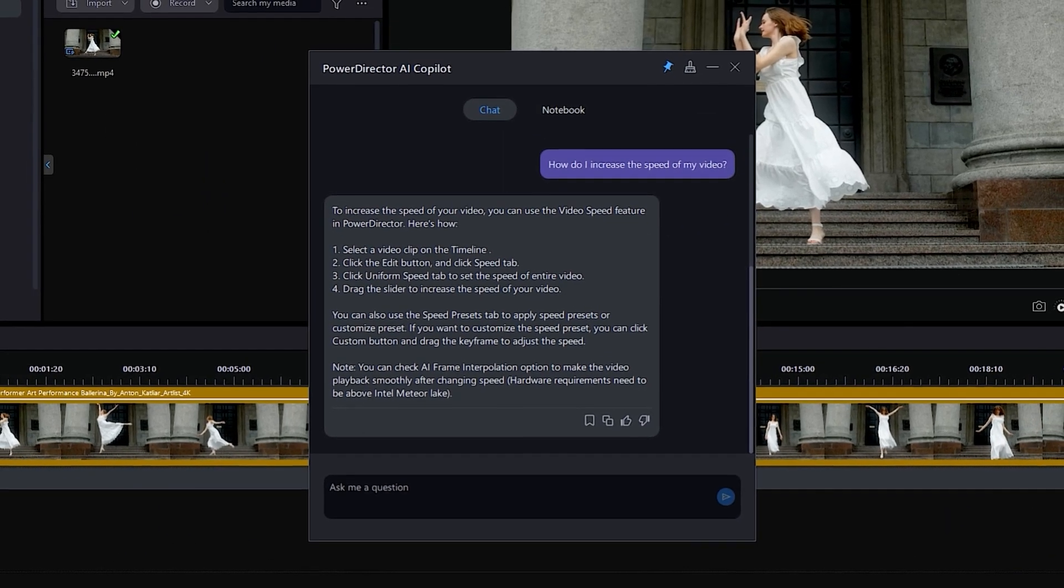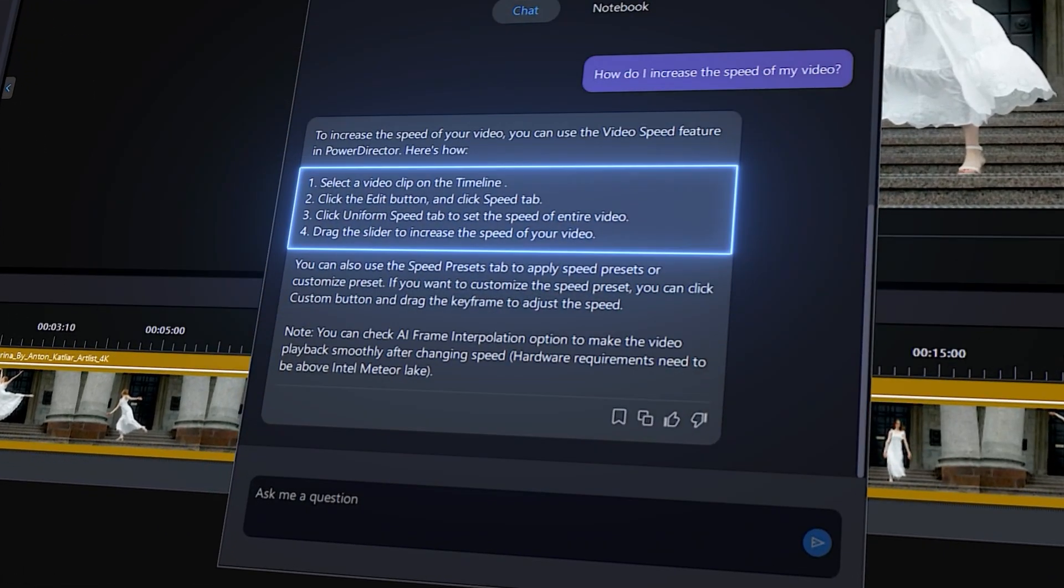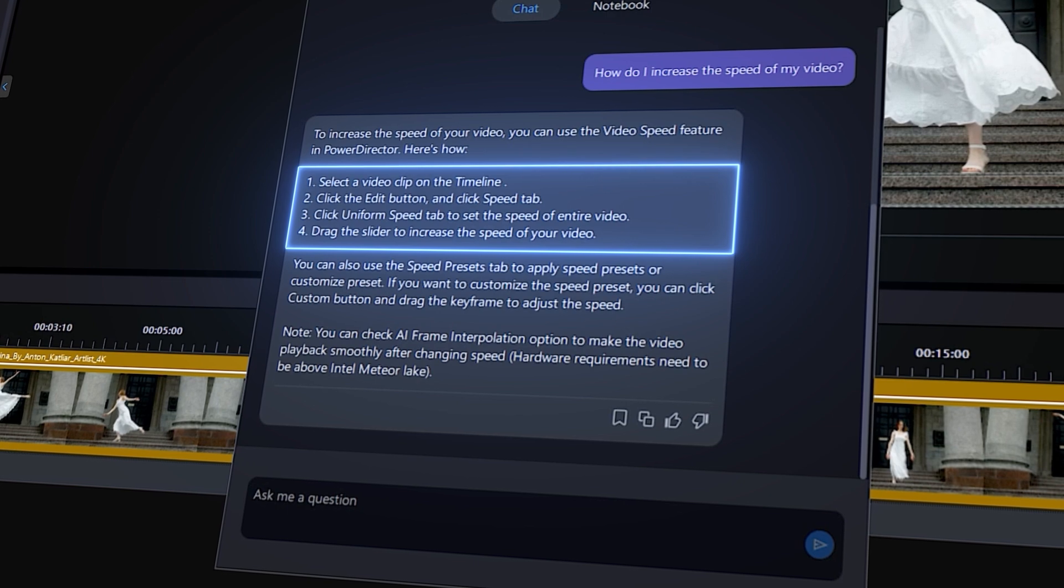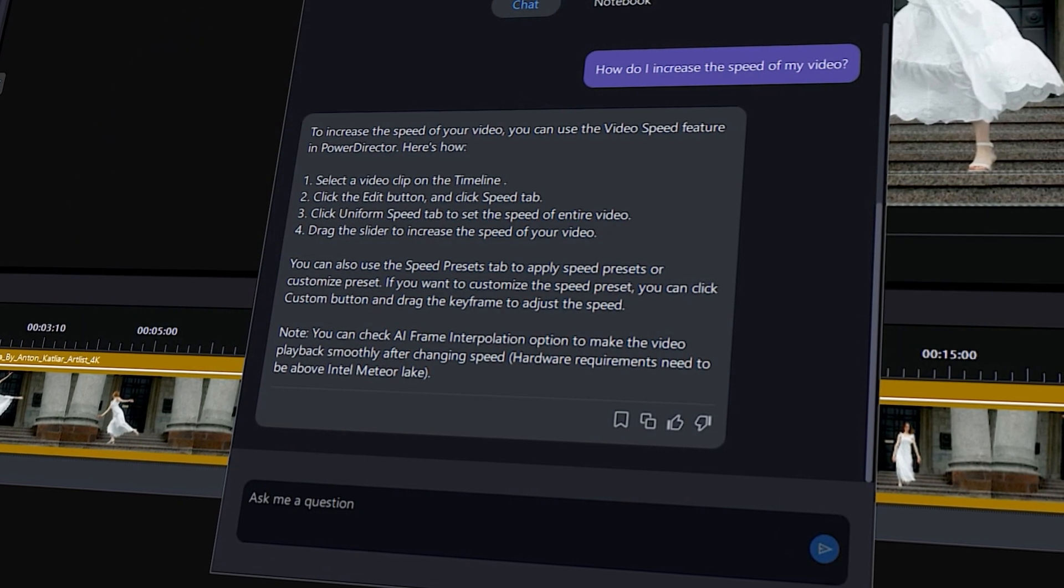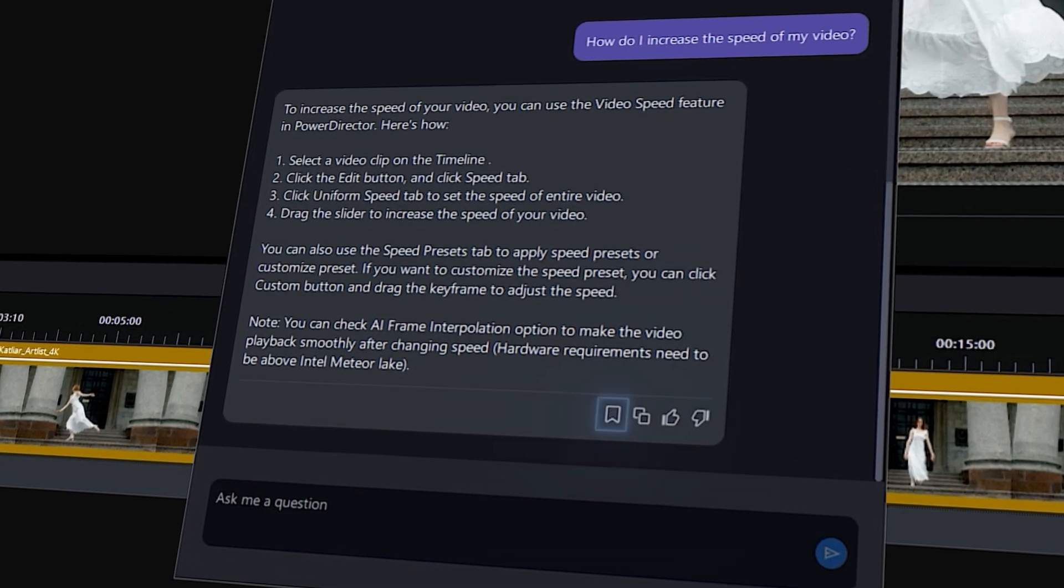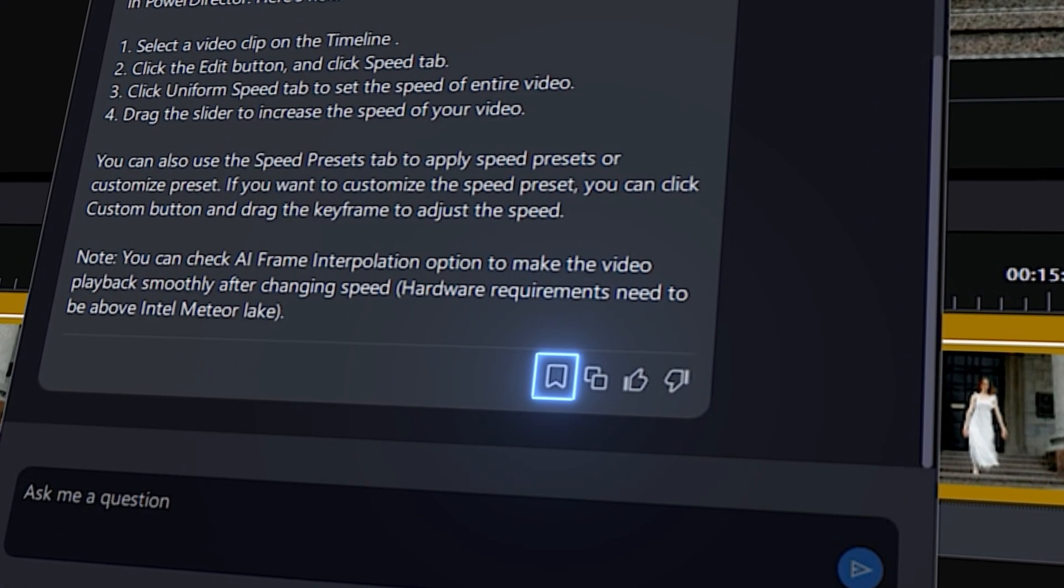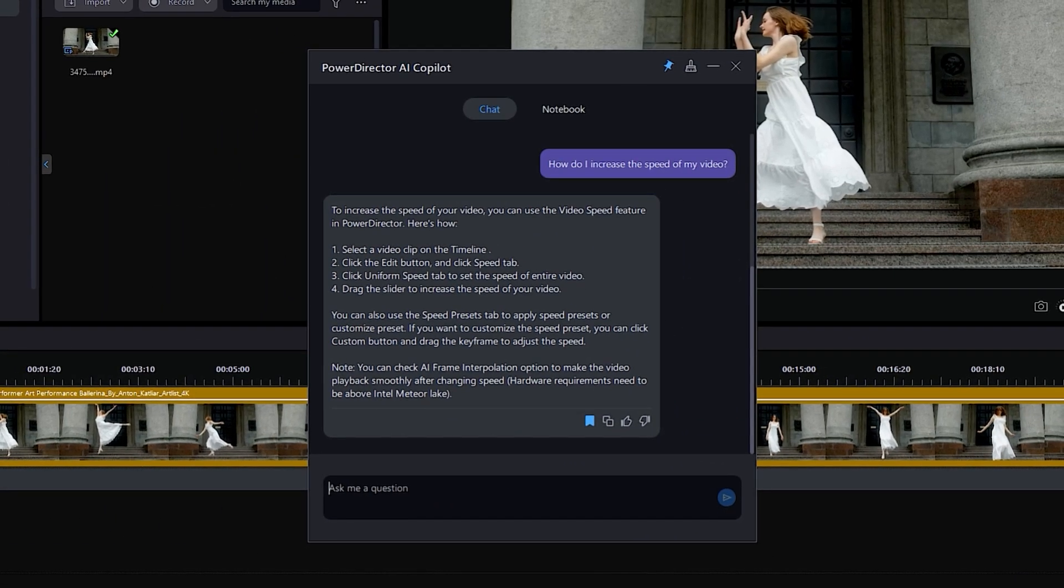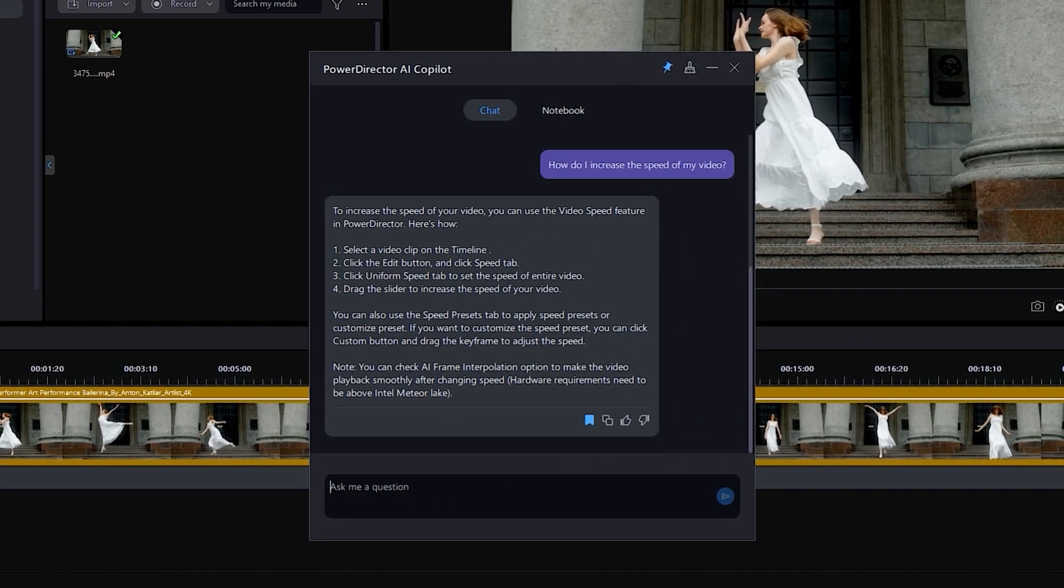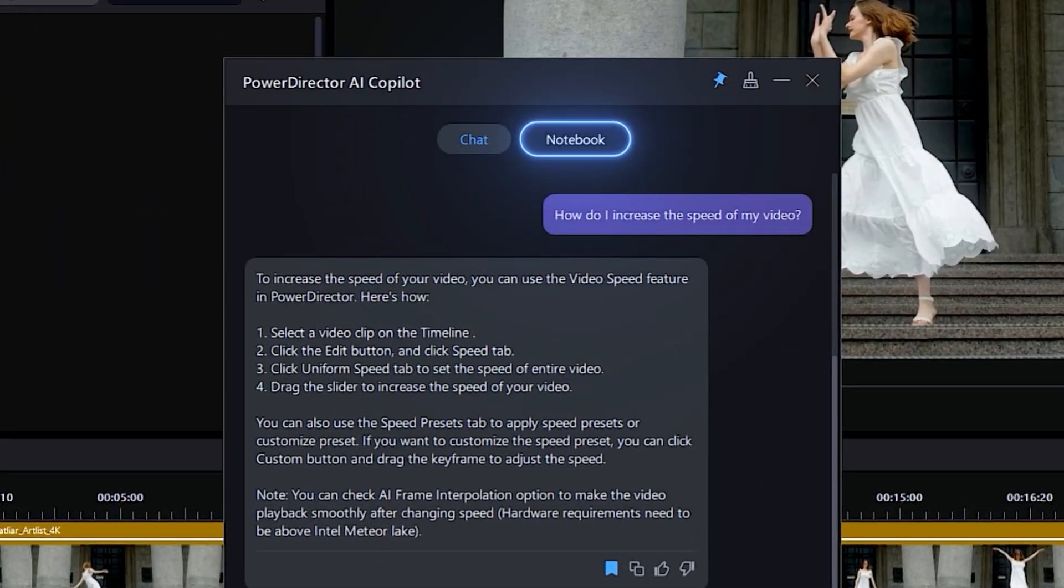Once the response has been generated, we can follow the steps given. If we want to save this response for future reference, we can click on the bookmark icon at the bottom. All saved responses will be saved in the notebook tab.